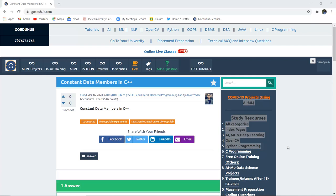Constant data members in C++. What do we mean by constant data members and how can we implement a program with the help of constant data members?